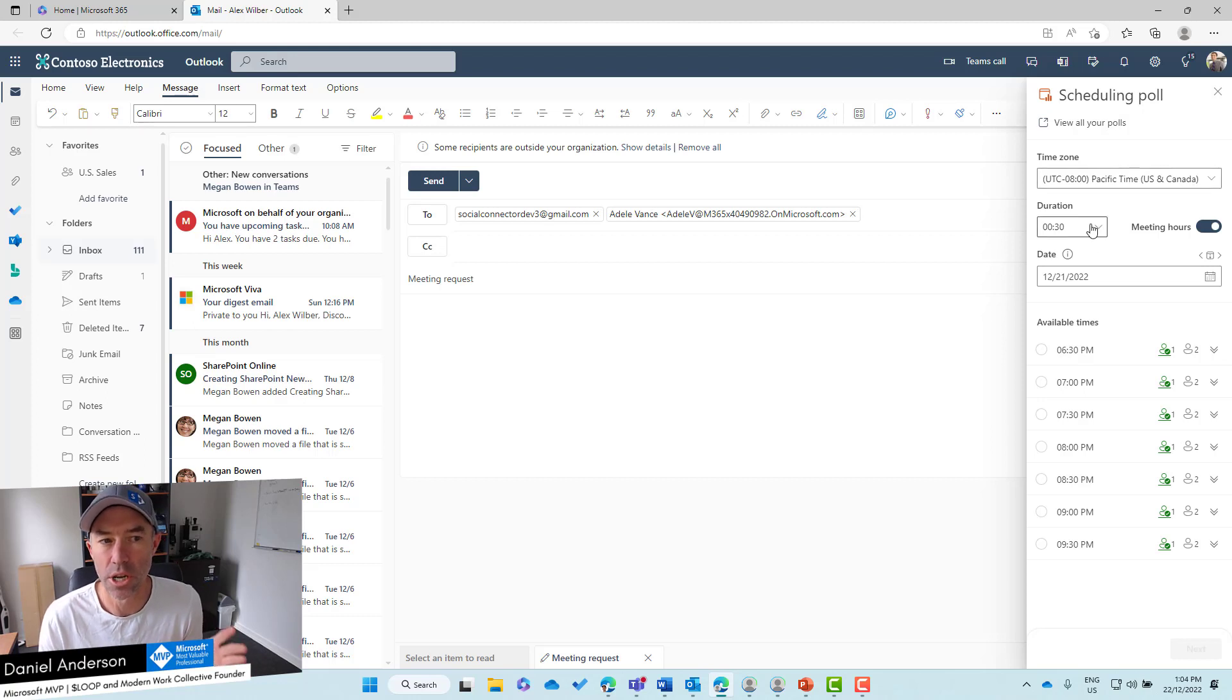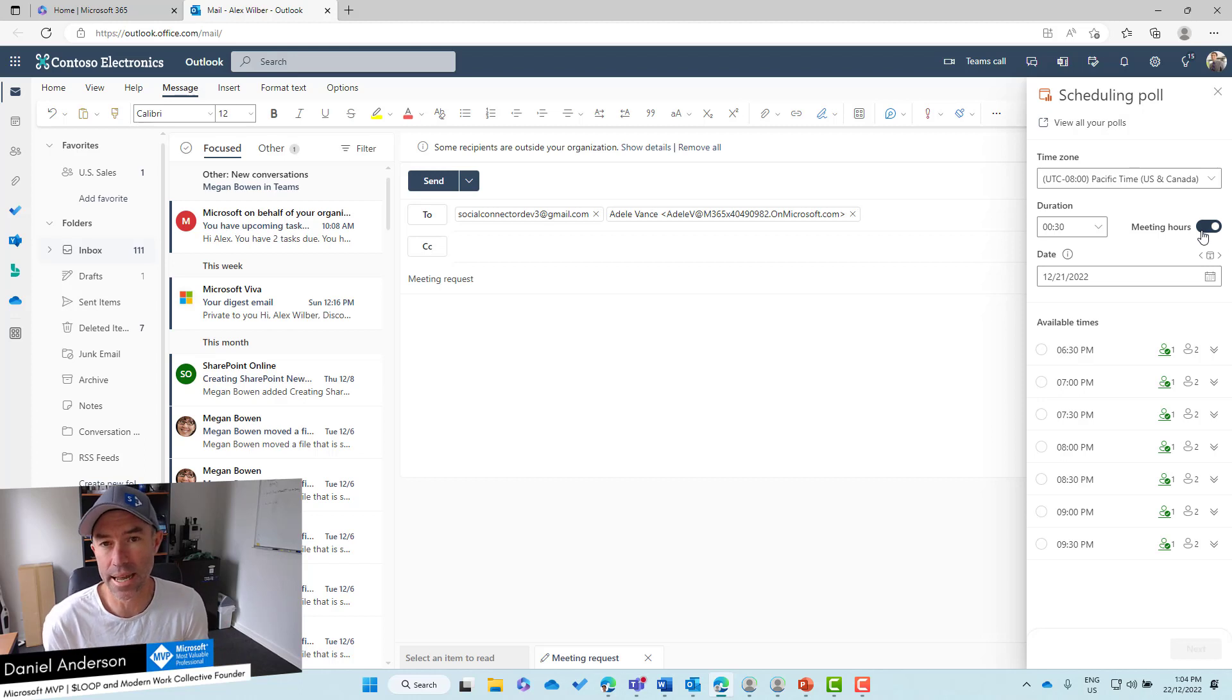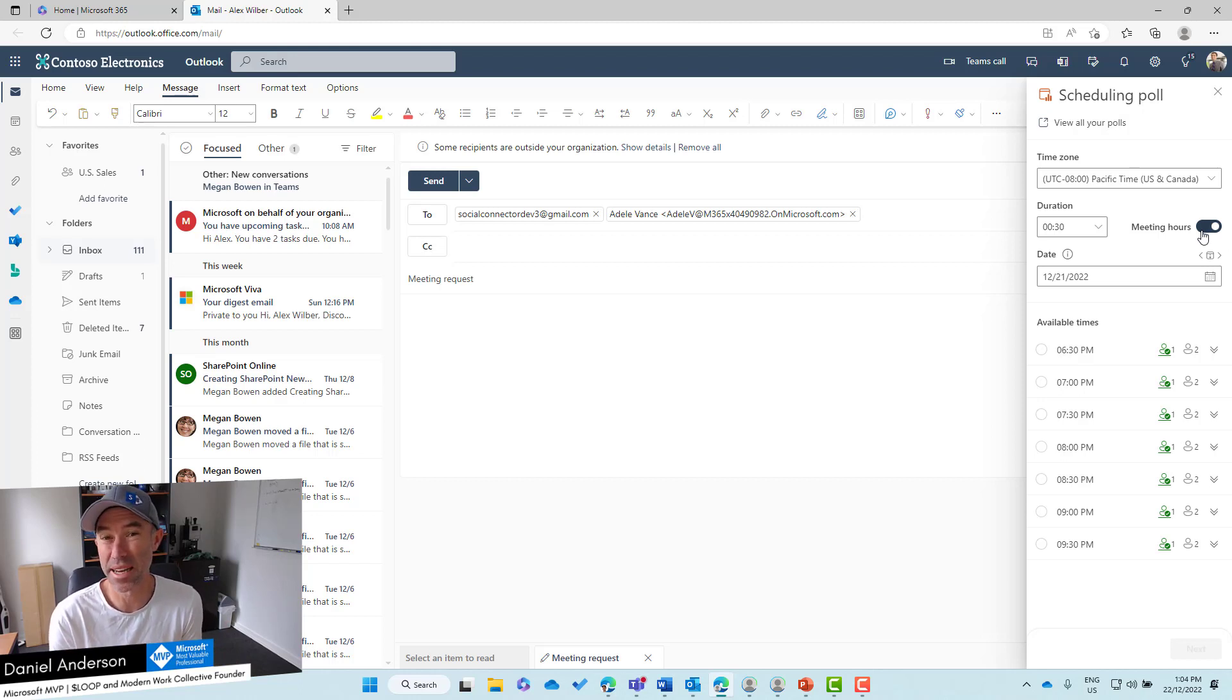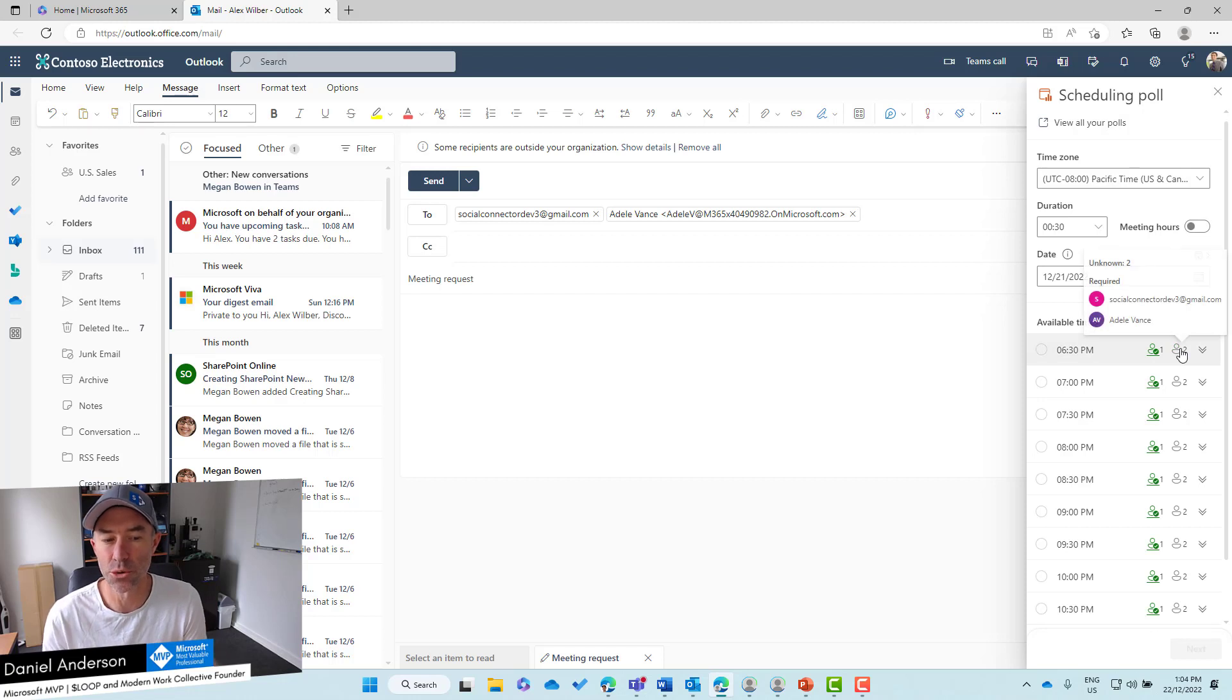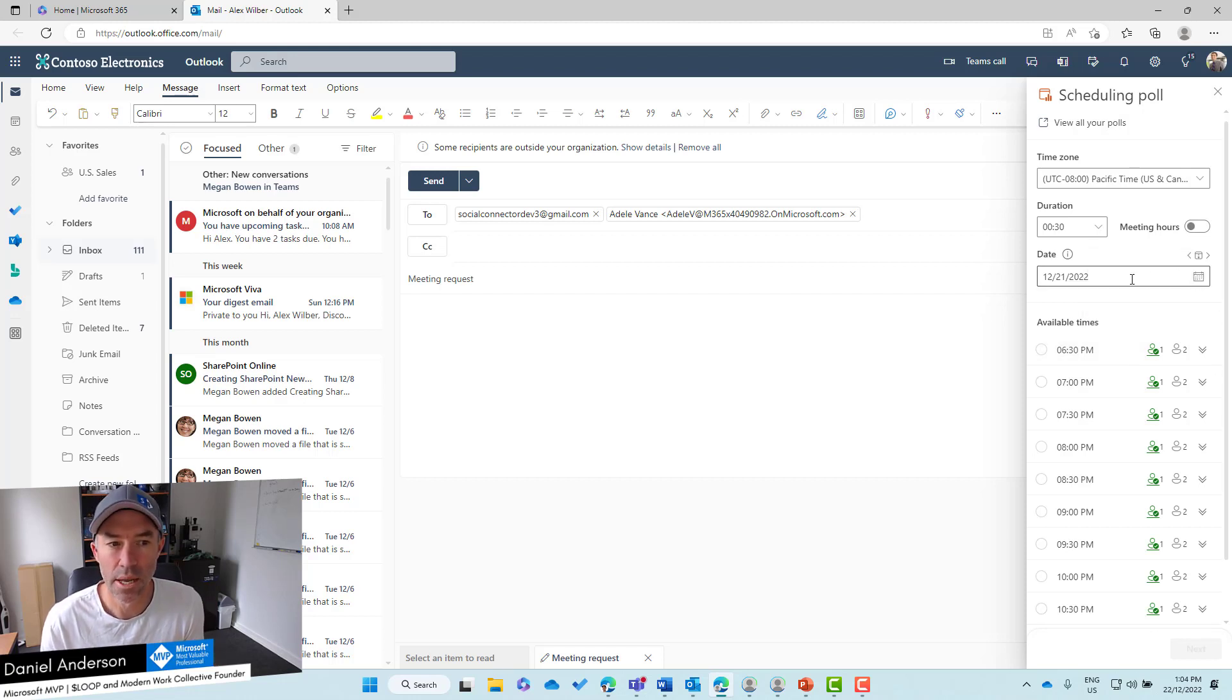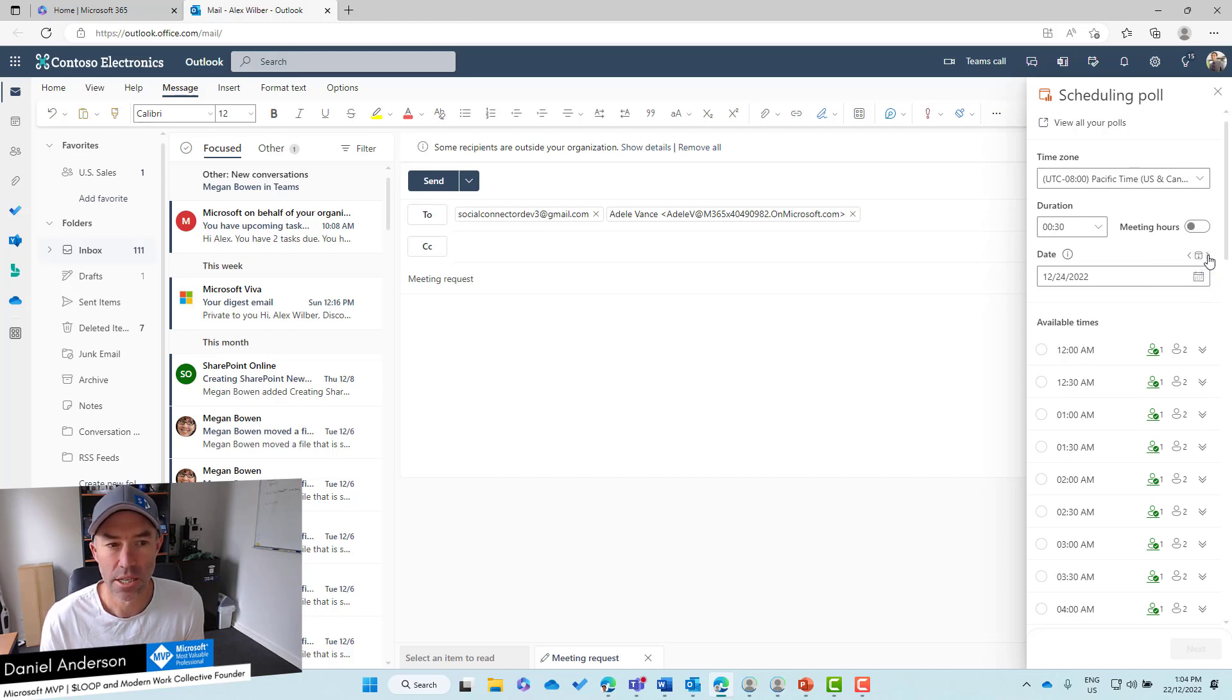We can choose our time zone, the duration. Whether the options we select are within meeting hours - if we toggle this off we can choose any time that we want. Then we can choose the date, we can move across to a different day if we want to, left and right.